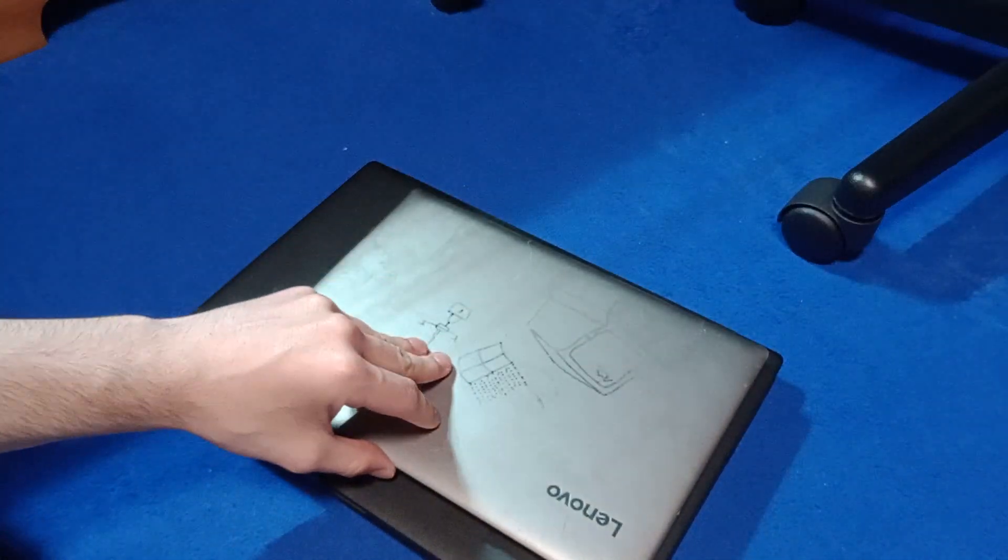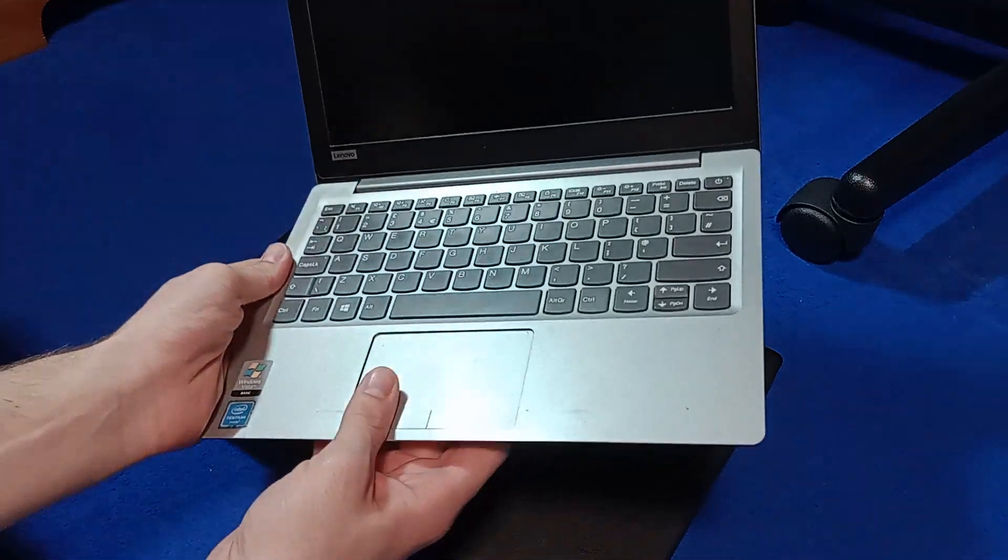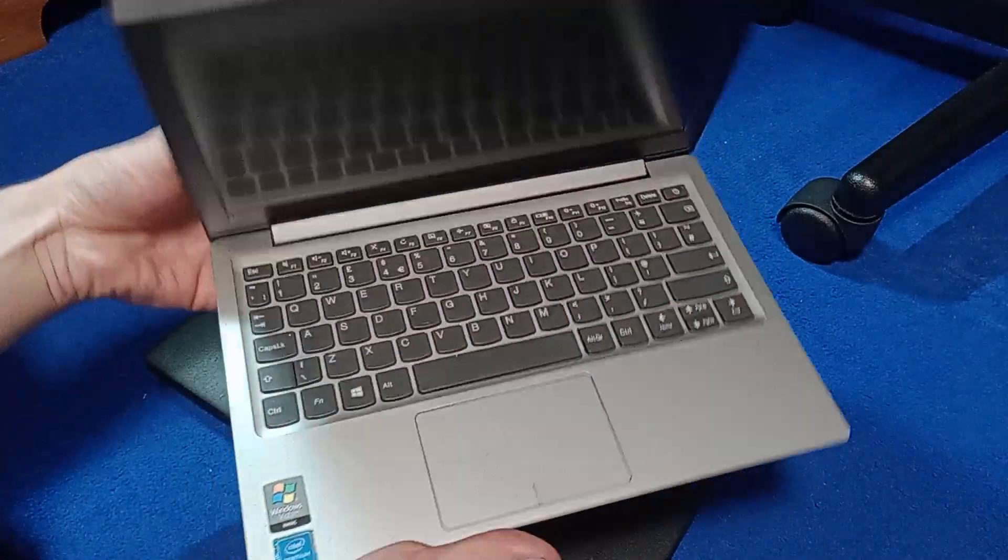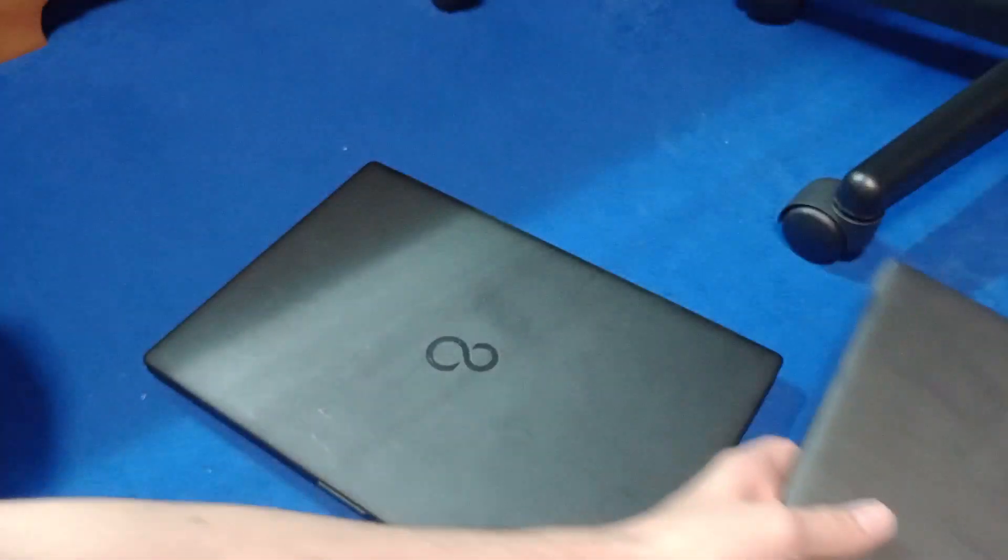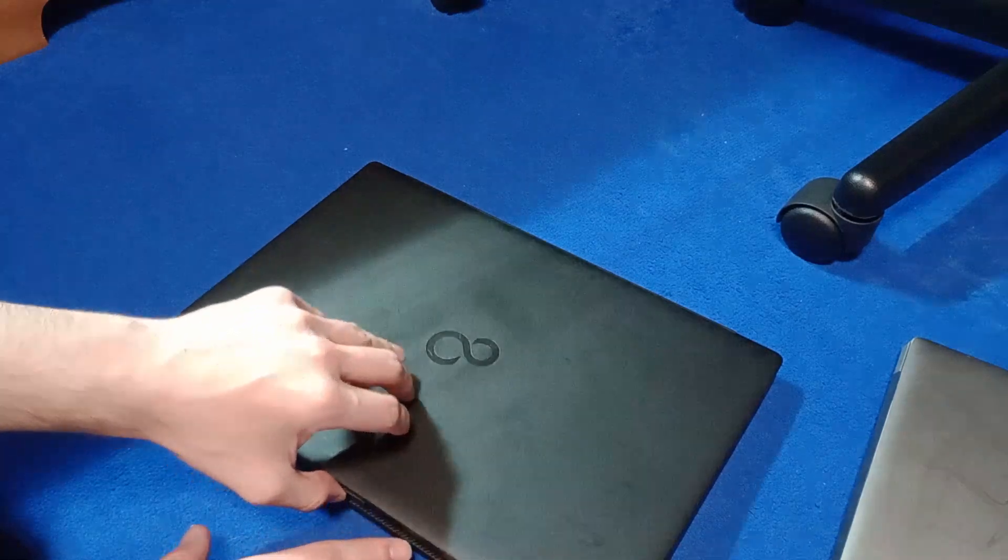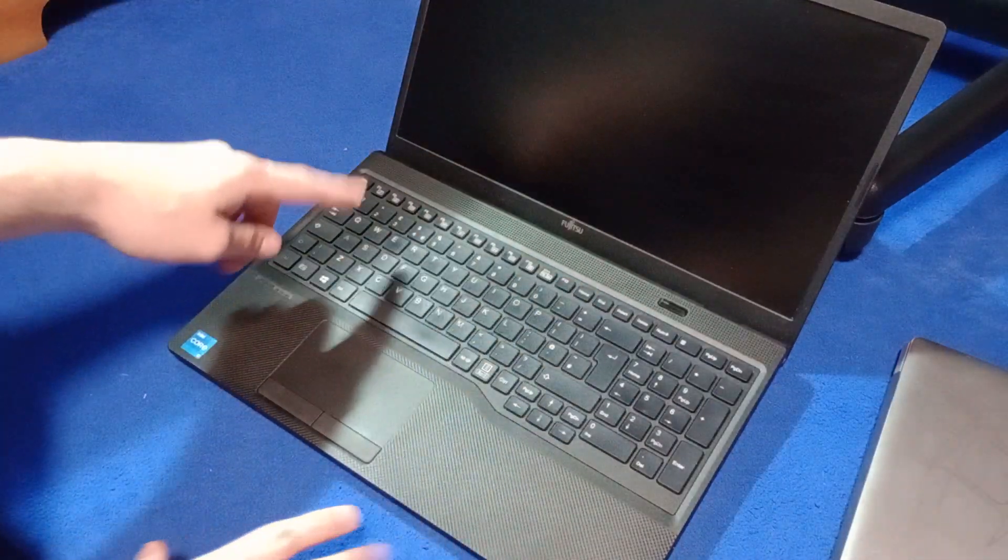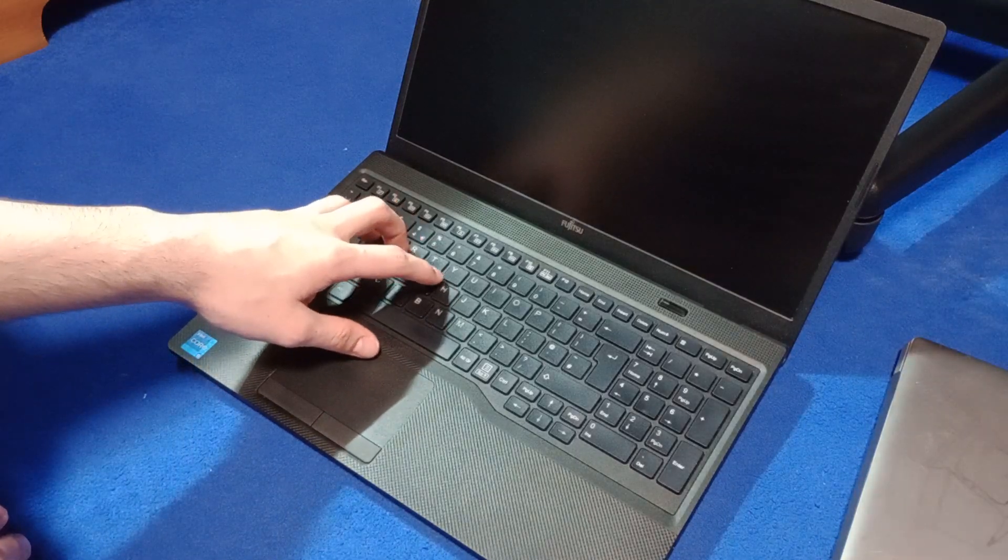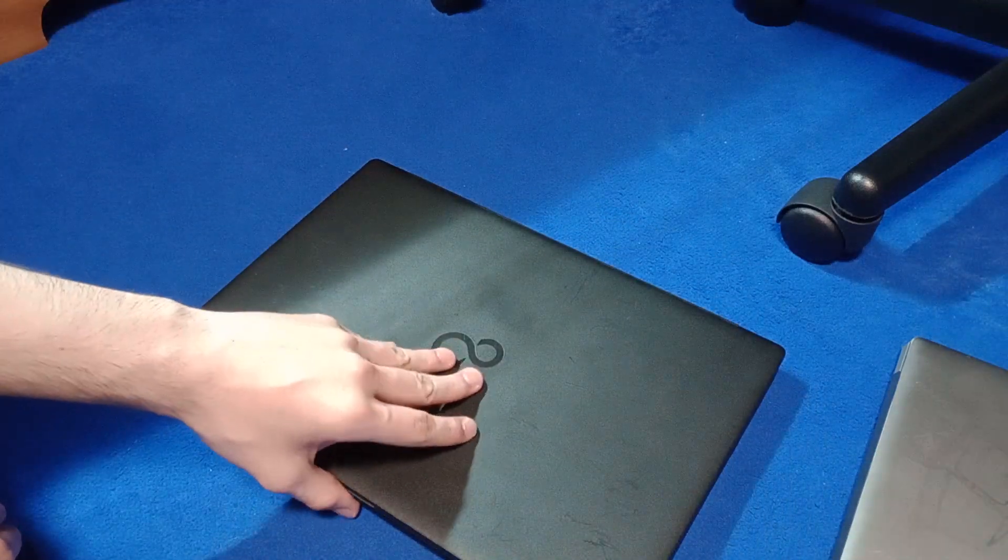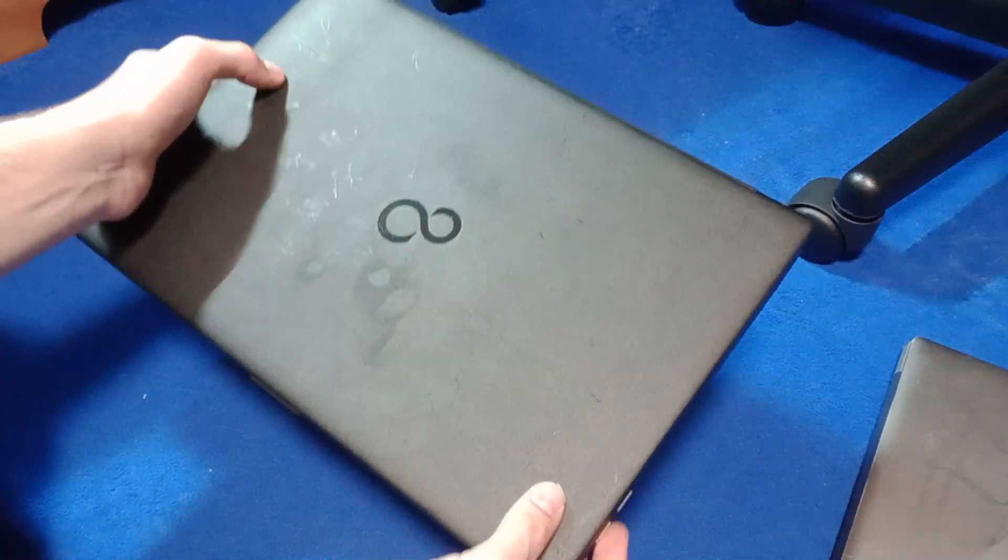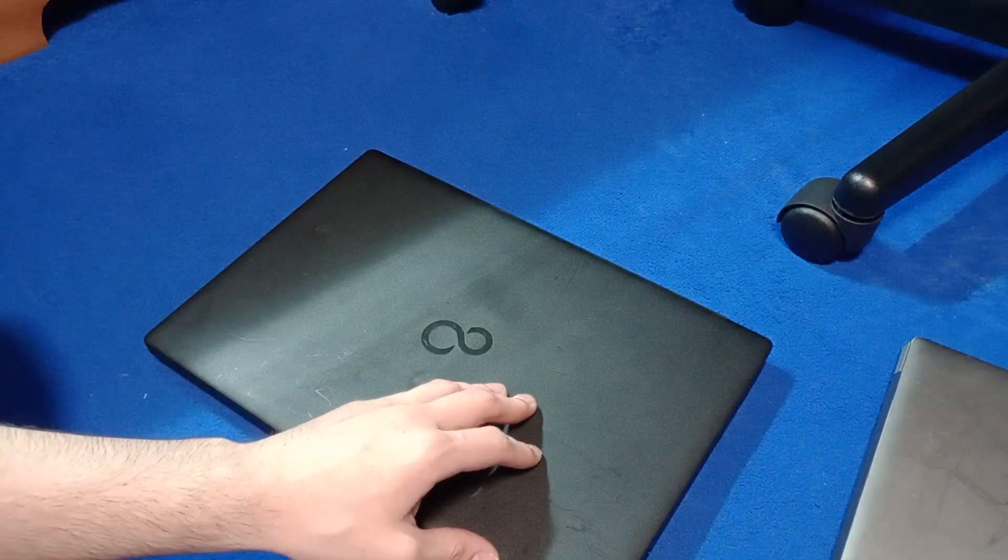So then, this laptop here is replacing this. This is the IdeaPad 120s and I suppose it served me well but I think it's time for an upgrade don't you think? So this is the Fujitsu Lifebook A series laptop and this thing is actually pretty overkill for what I want to use it for.